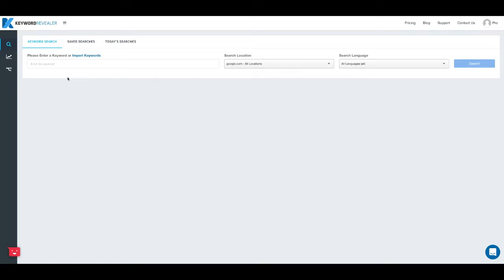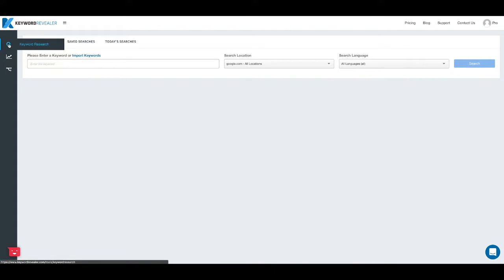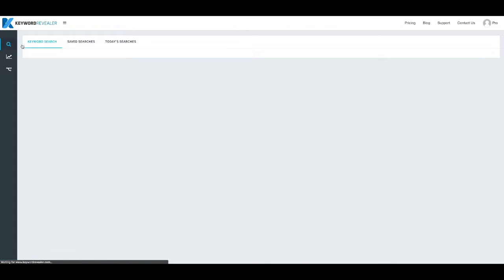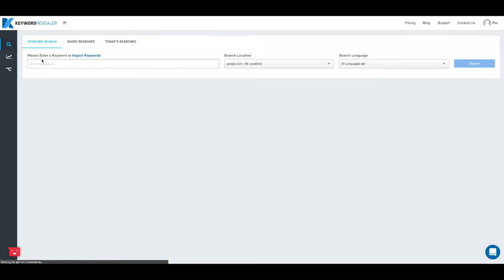First, if you're not already on this screen, you're going to want to go up to the top left, click on the magnifying glass, keyword research, and this is where you can begin by typing in what's called your seed keyword.